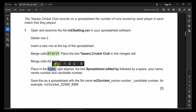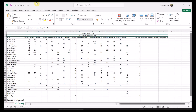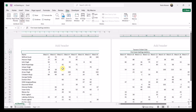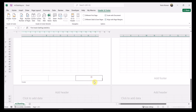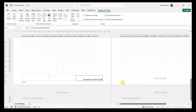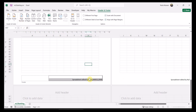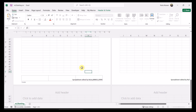Place in the footer, right-aligned, the text 'Spreadsheet edited by' followed by a space, your name, center number, and candidate number. Go to View, click on Page Layout, and in the footer, place it on the right — right-aligned. Separate the text by spaces, then add your name, center number, and candidate number. Make sure it is right-aligned.